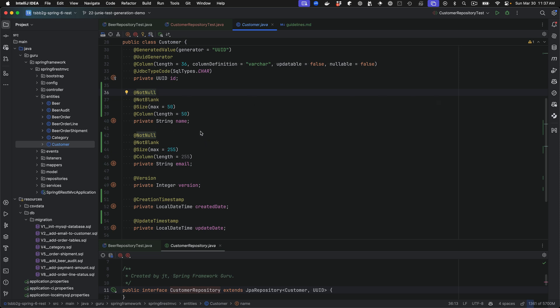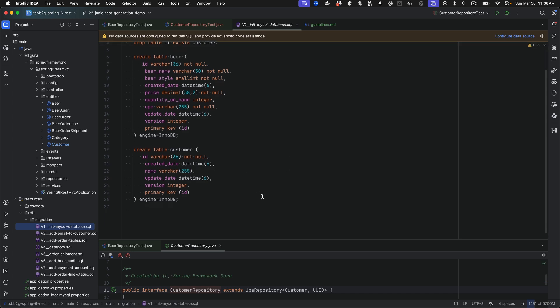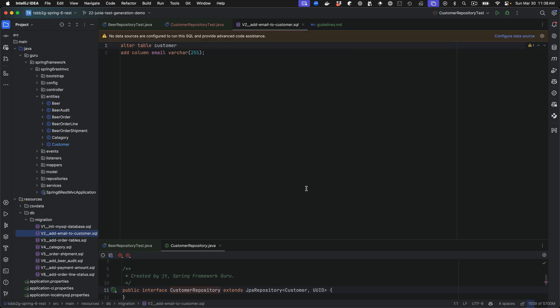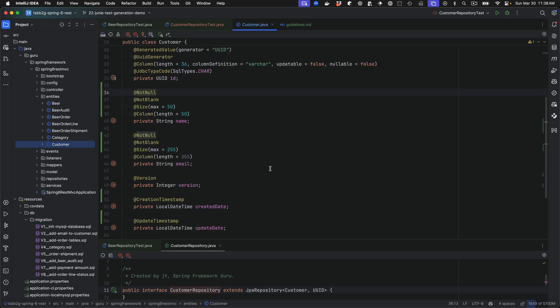It did a decent job, but it did not match the database. I typically like to have my constraints match the database constraints, and we can provide a follow-up prompt. Looking at the migration scripts for FlyAway, I have a create customers table, and the next script adds the email property. The email and name properties are allowed to be null, so I'm going to ask Junie to update the JPA entity to match the database constraints.